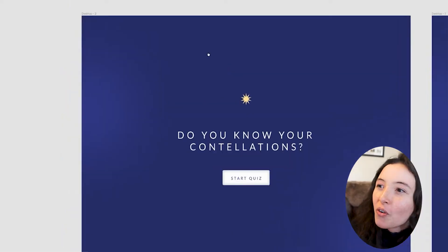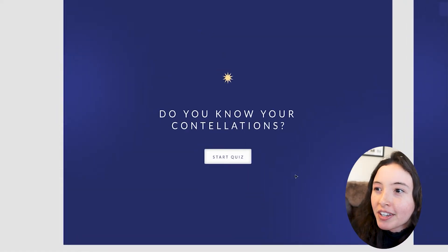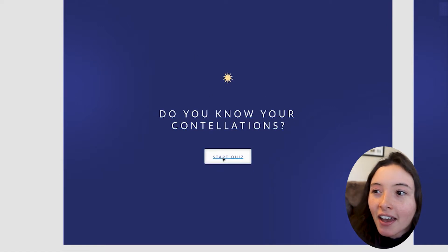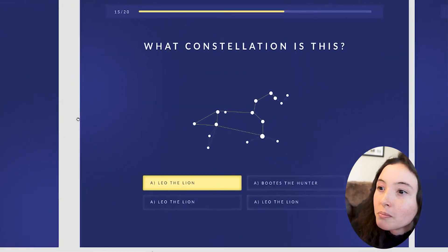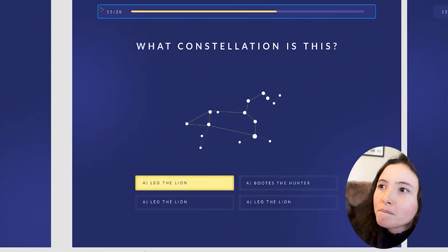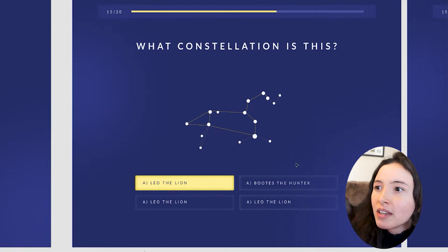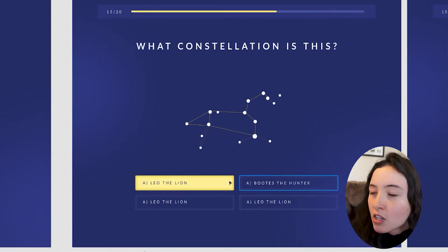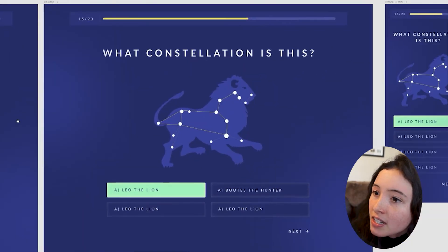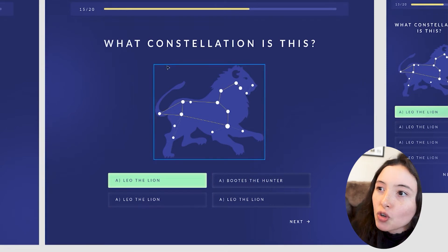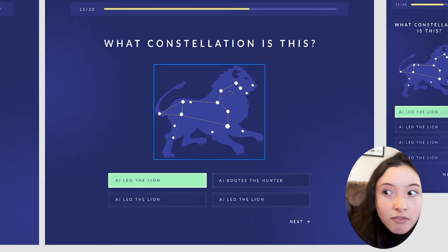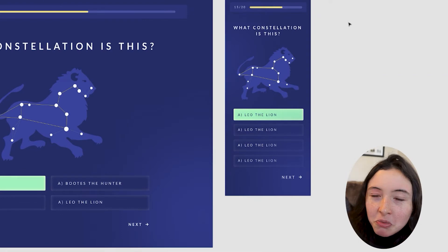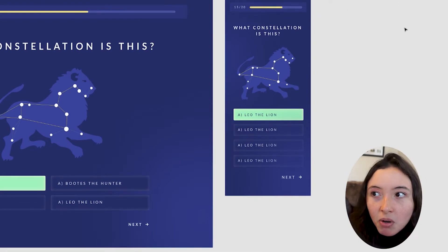For the quiz I first wanted a loading screen that tells you what you're about to get into — 'Do you know your constellations?' with a little icon. When you start the quiz the next screen would be the first question. You'd see the constellation line art, the title, 'What constellation is this?', and you'd be able to pick which one you think it is. When you clicked on it, it would go green and show you the actual image of that constellation. I definitely saw this as a mobile-first quiz.